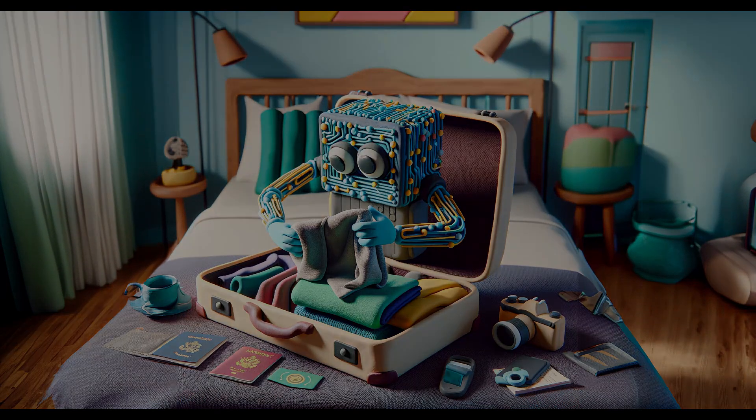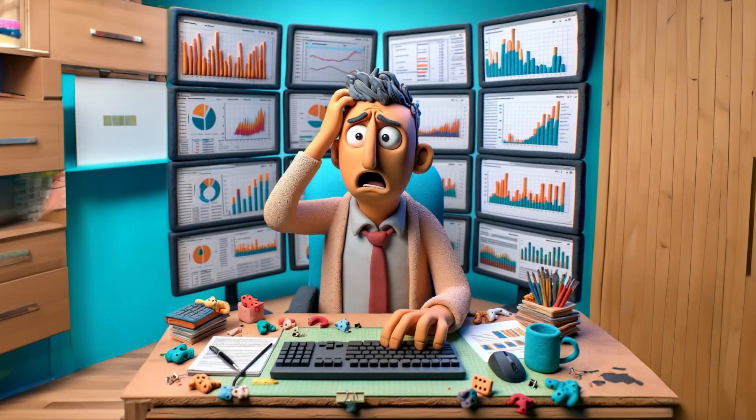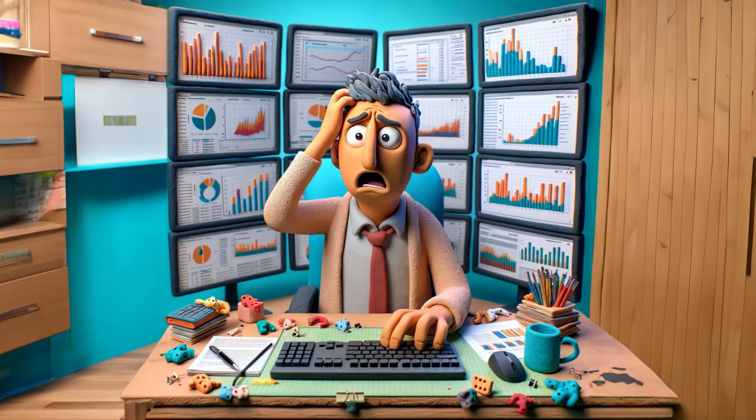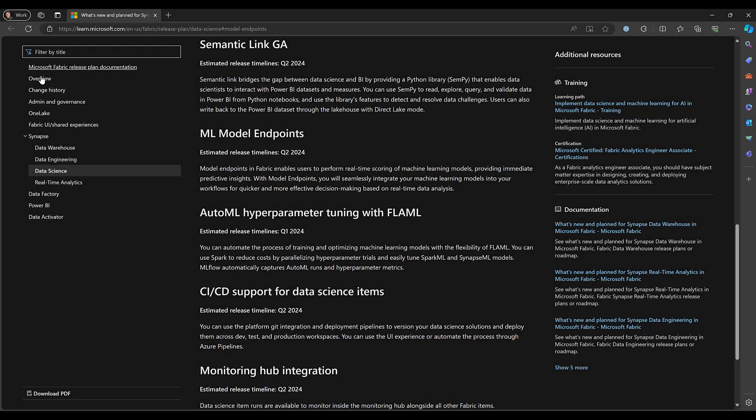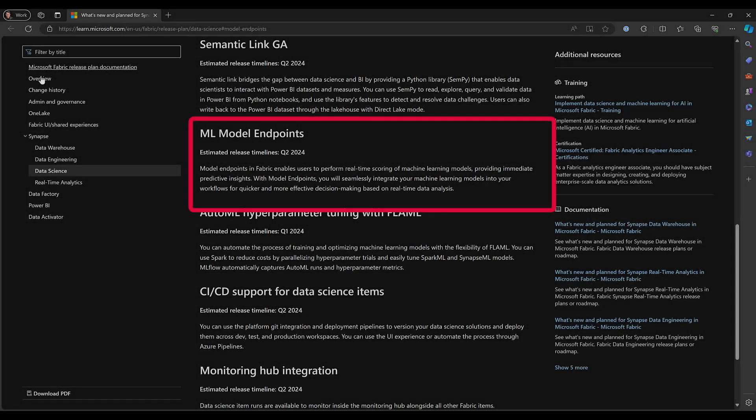And you might ask, why do we need to do that? Couldn't we just deploy that directly from Fabric? As of this recording, which is February 2024, currently Fabric doesn't have the ability to deploy a model directly to an inference endpoint. That is on Microsoft's roadmap as of this recording.